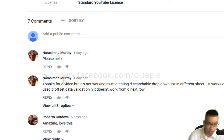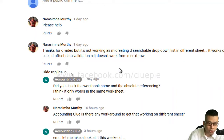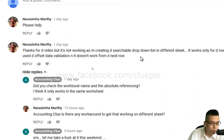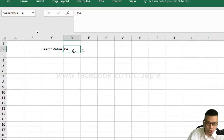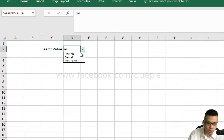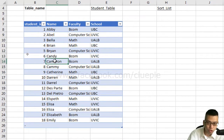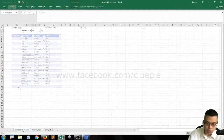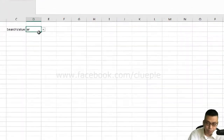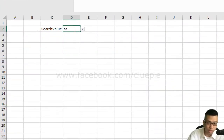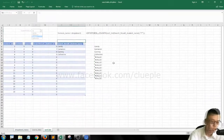I just addressed Murphy's question asking for a searchable drop-down list in different lists. Let me show you — if I search 'AR' I can find these three names from another worksheet. If I search 'CA' I go back to the drop-down menu and I can find Candy, Cameron, Cammie, and Catherine. Let me show you how to do it.